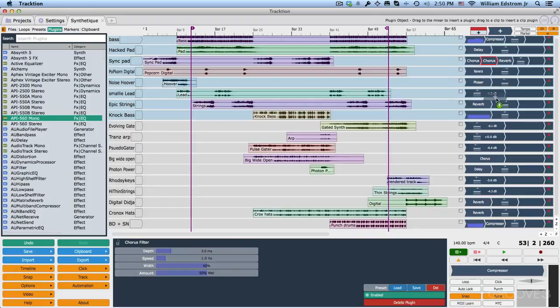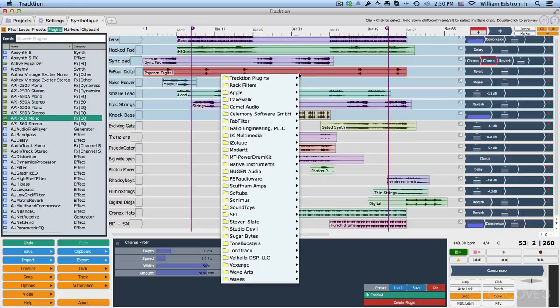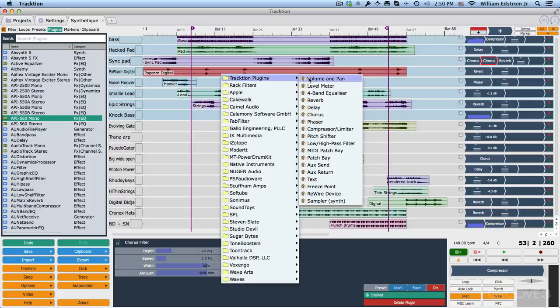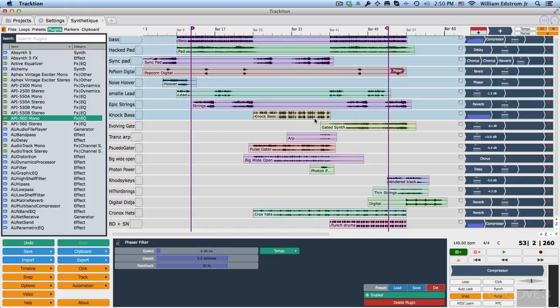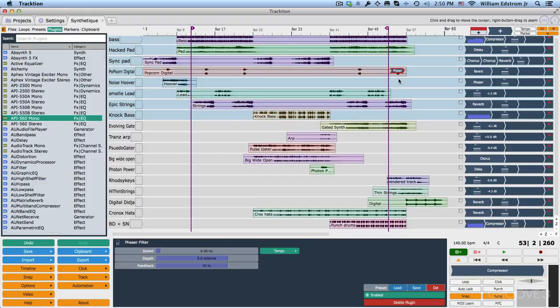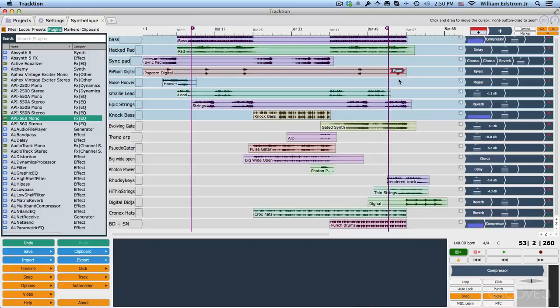Not only that, you can drag it right onto clip because Traction supports clip level effects or plugins. So if I drop it here and I choose a plugin, then it will reside right at the clip level. As long as it's highlighted, if I hit backspace or delete, I can take it right back out.